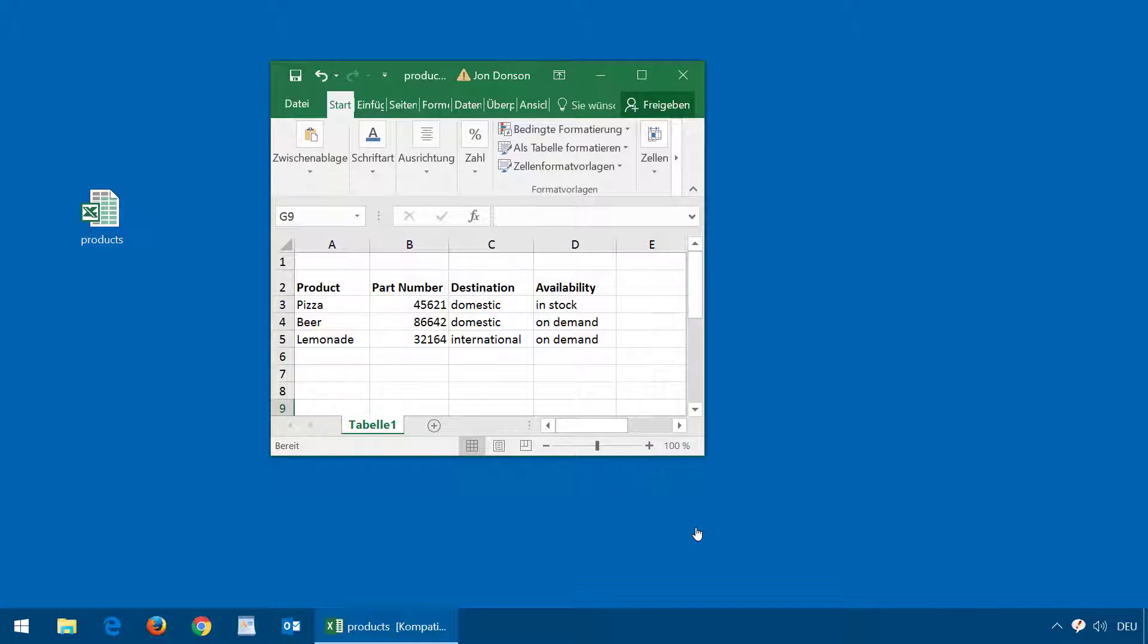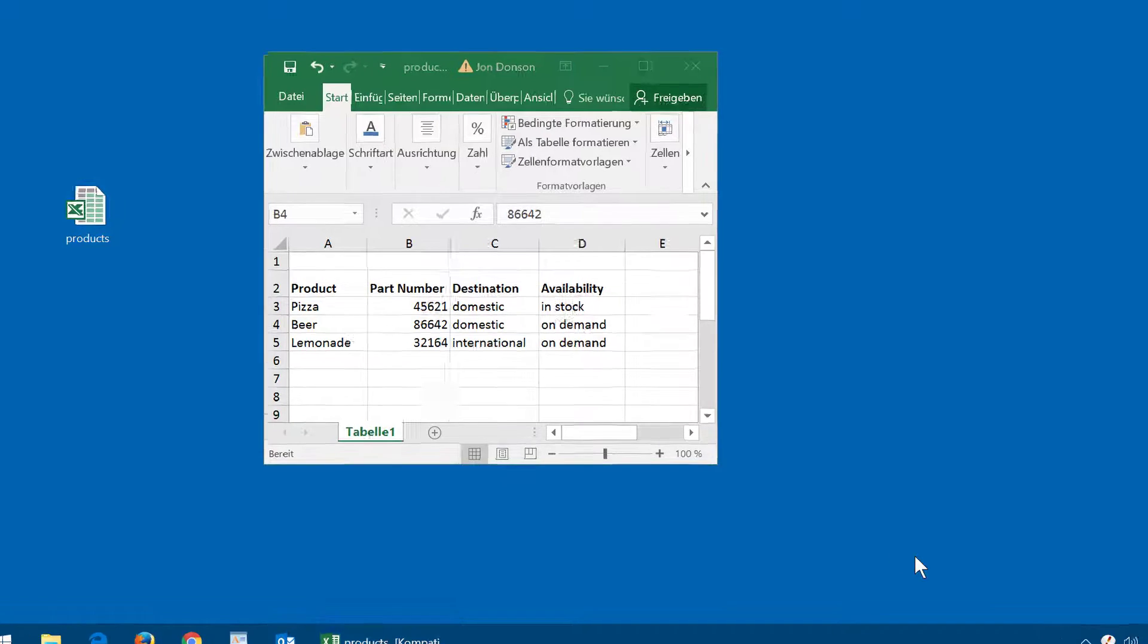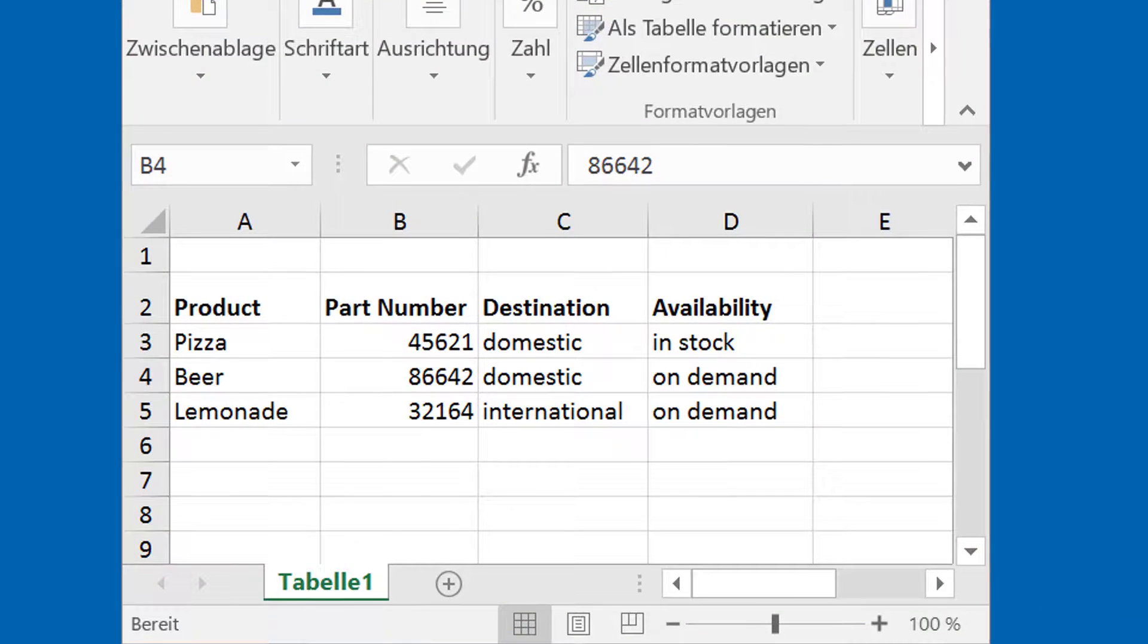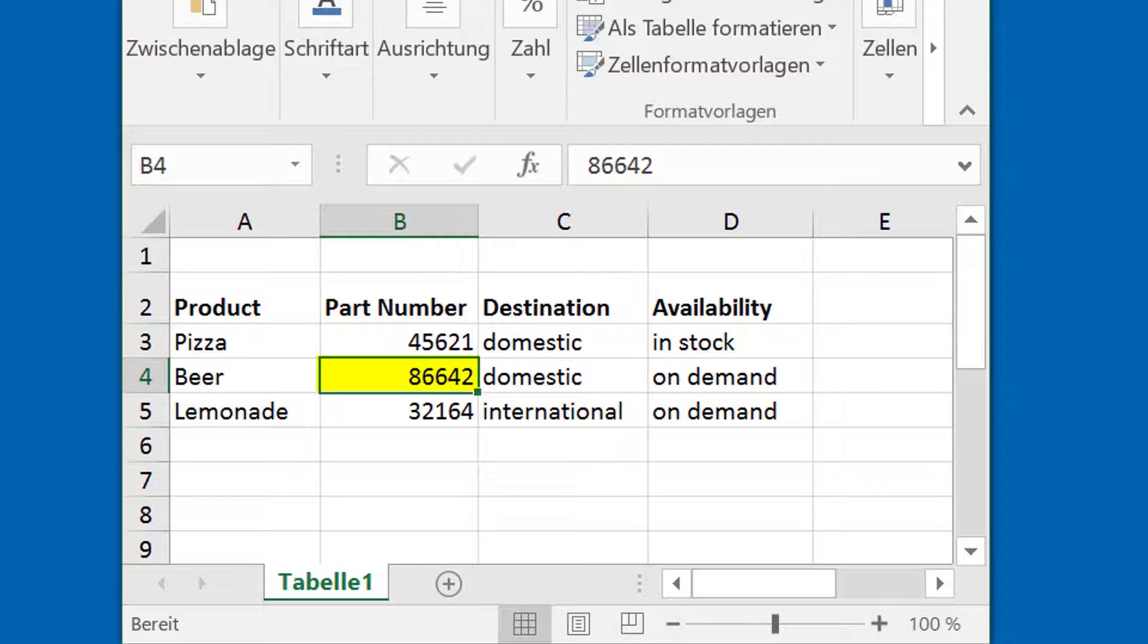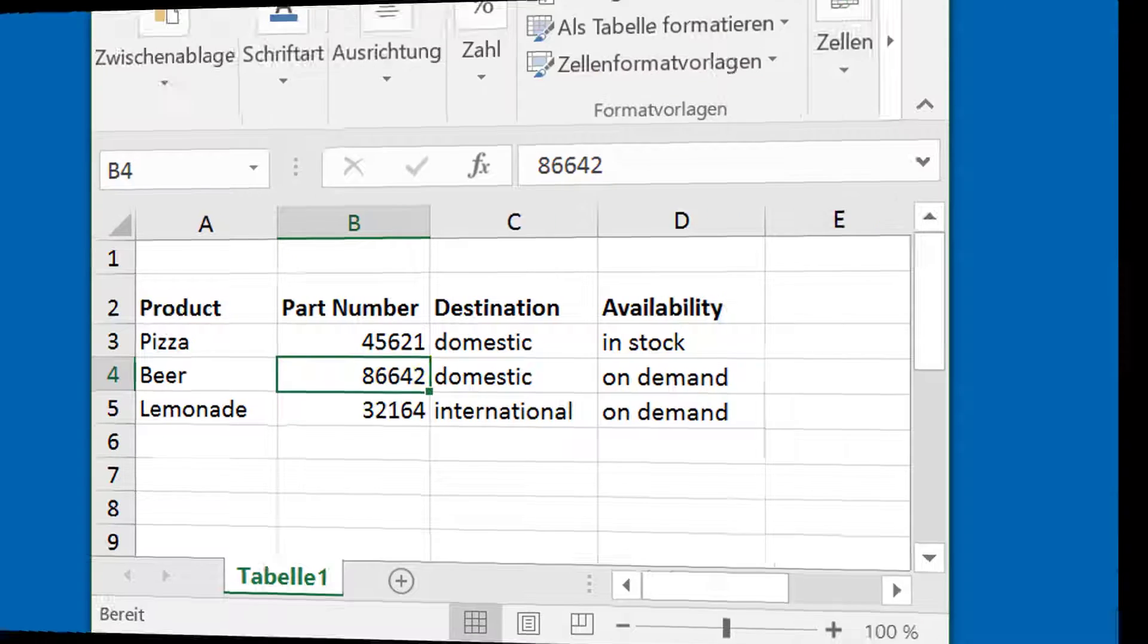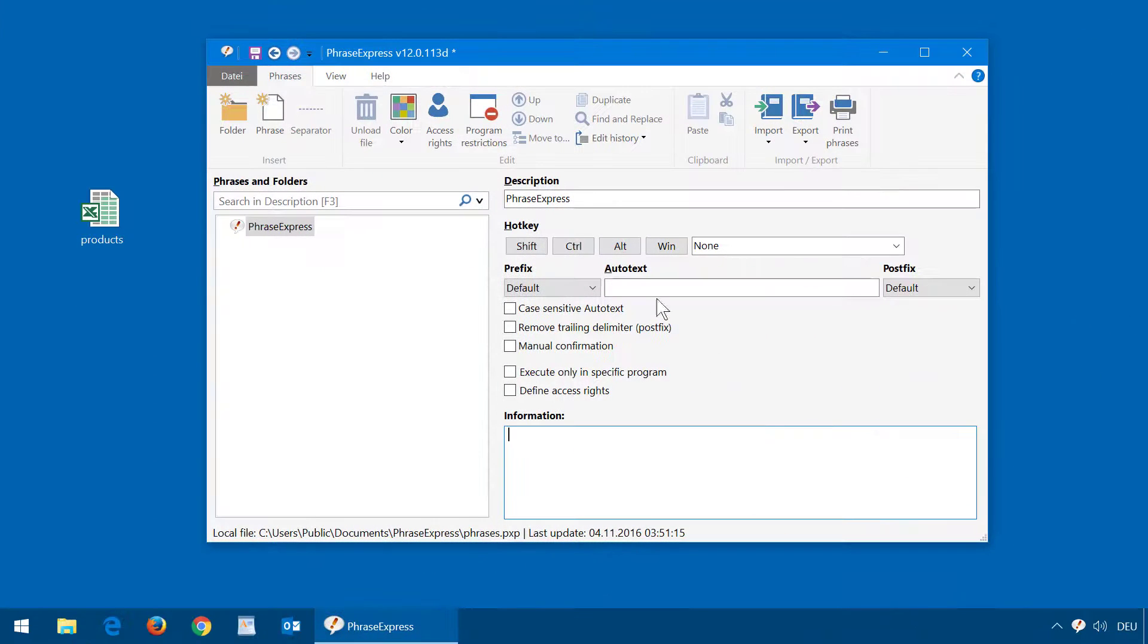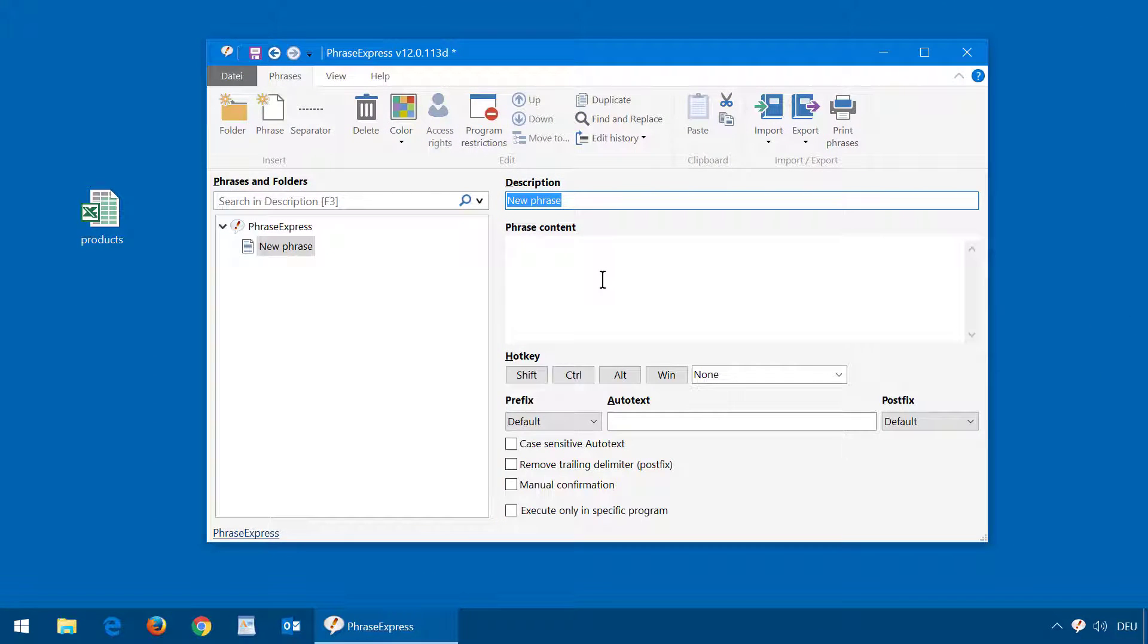PhraseExpress can extract specific cells or a range of cells from your independent Excel spreadsheets. For example, a specific part number like this one in the second column and fourth row. Now let's see how this is done in PhraseExpress. First of all, I create a new phrase and give it a distinctive name.